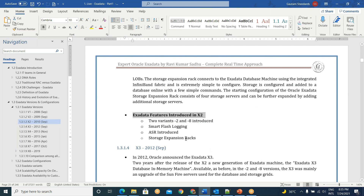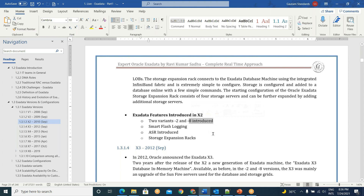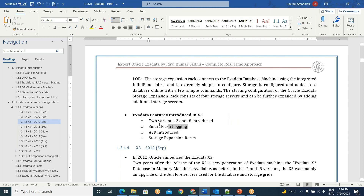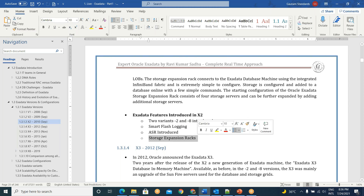Summary of Exadata features introduced in X2: X2-2 and X2-8 variants — two-socket and eight-socket CPU database servers. High-efficiency servers introduced. Smart Flash Logging to improve commit performance for redo writes. ASR — Auto Service Request — if any hardware component fails, an SR is automatically raised with Oracle. Storage Expansion Rack: if all disks are almost exhausted, you can buy additional storage from X2 onwards.